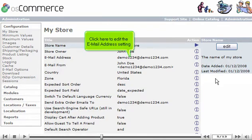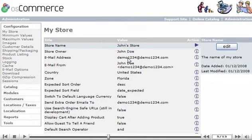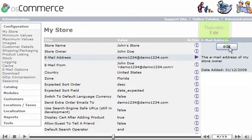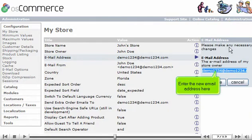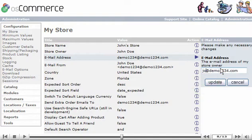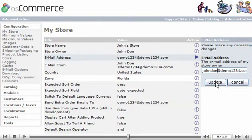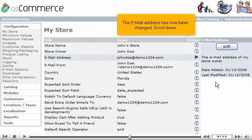Click here to edit the email address setting. Then click Edit. Enter the new email address here. Click Update. The email address has now been changed.